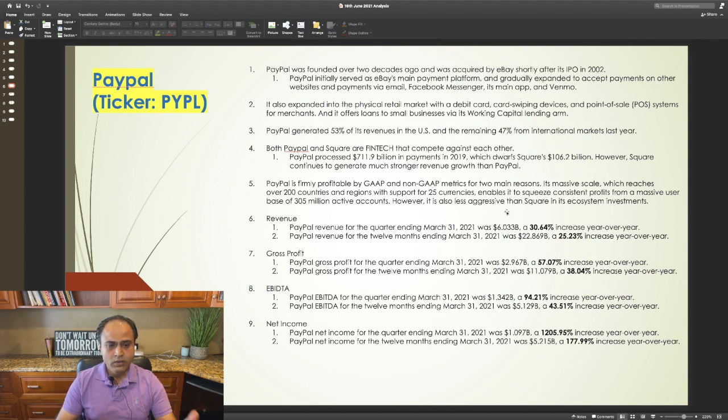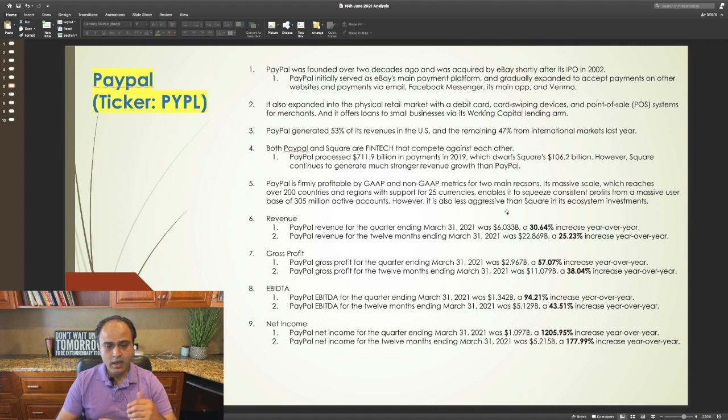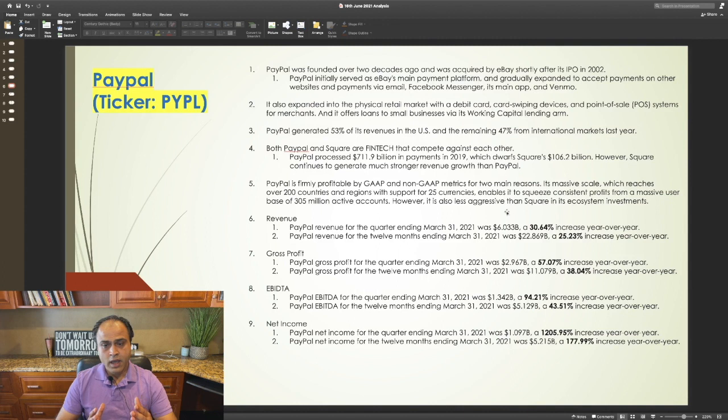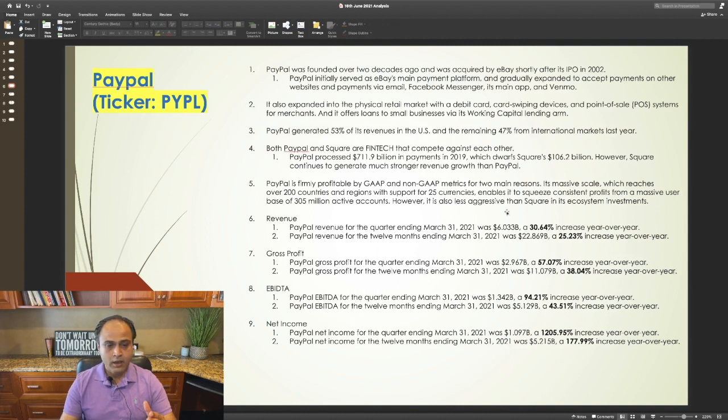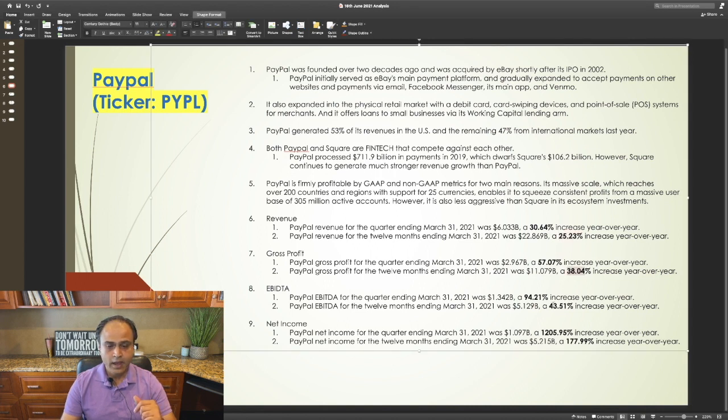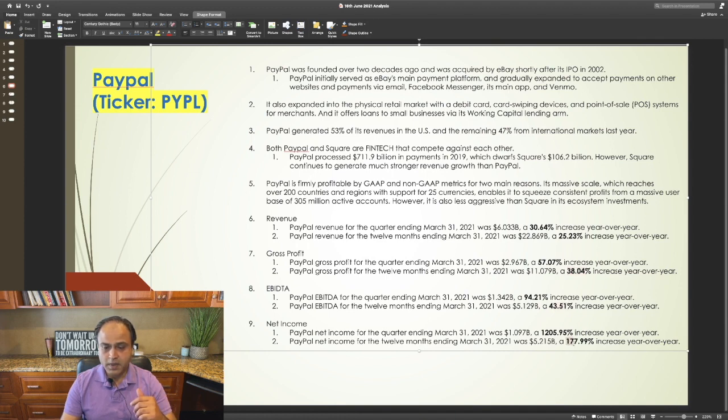The revenue, gross profit, EBITDA, net income has increased year over year by very good numbers. The revenue year over year increased by 25%, gross profit increased by 38%, EBITDA increased by 43%, and net income increased by 178%. Very good numbers.